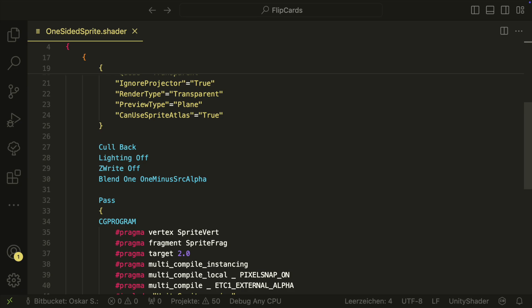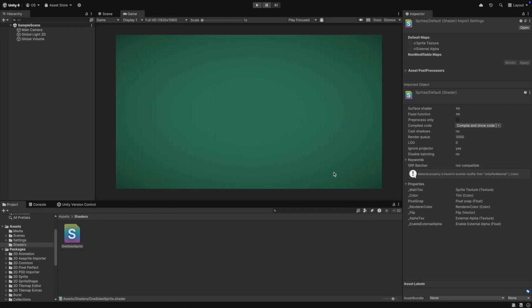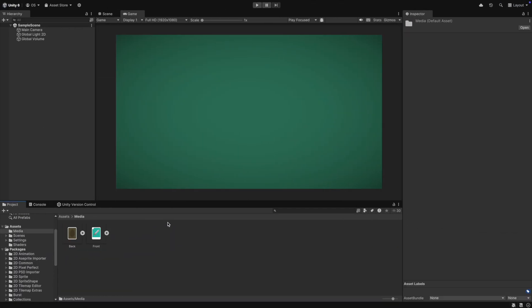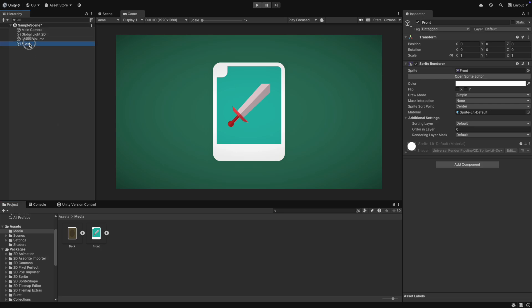So let's get started and I will demonstrate it to you. We can drag our front sprite into the scene and when you rotate it without the shader, it will look like this from the back. This is not what we want.